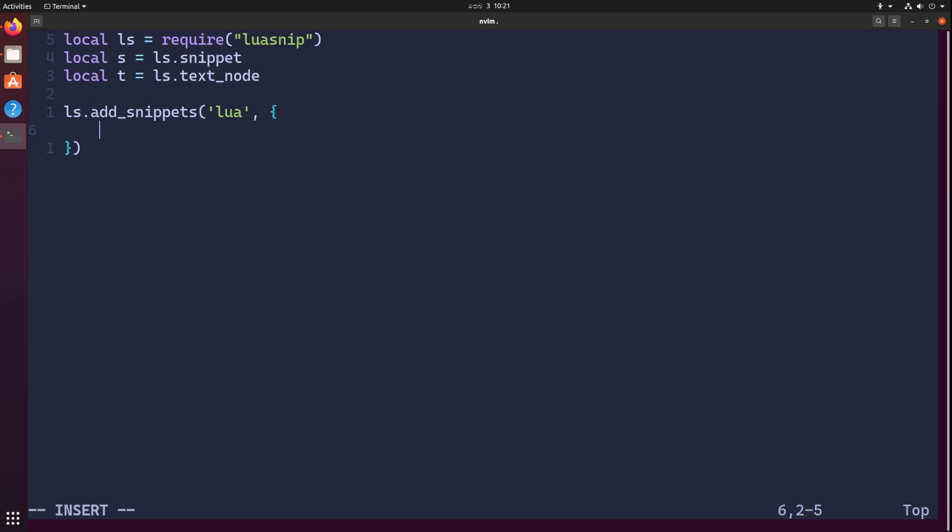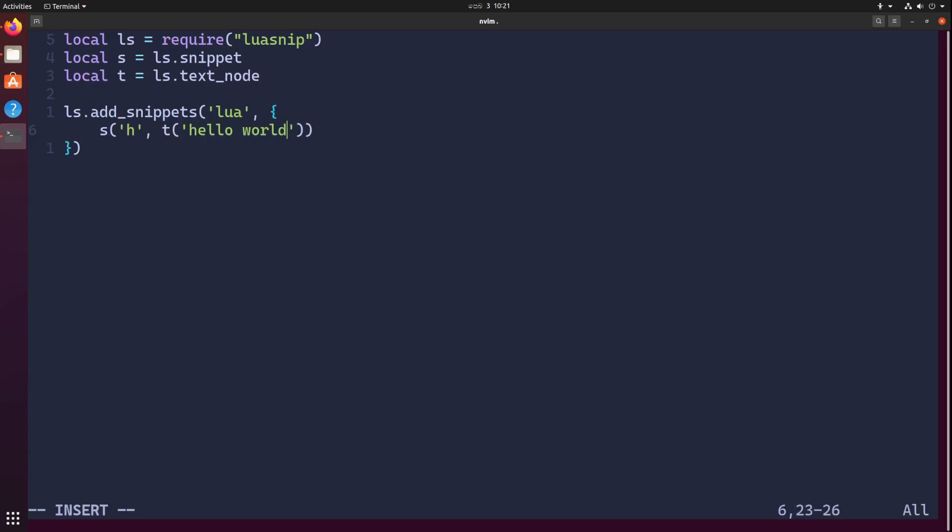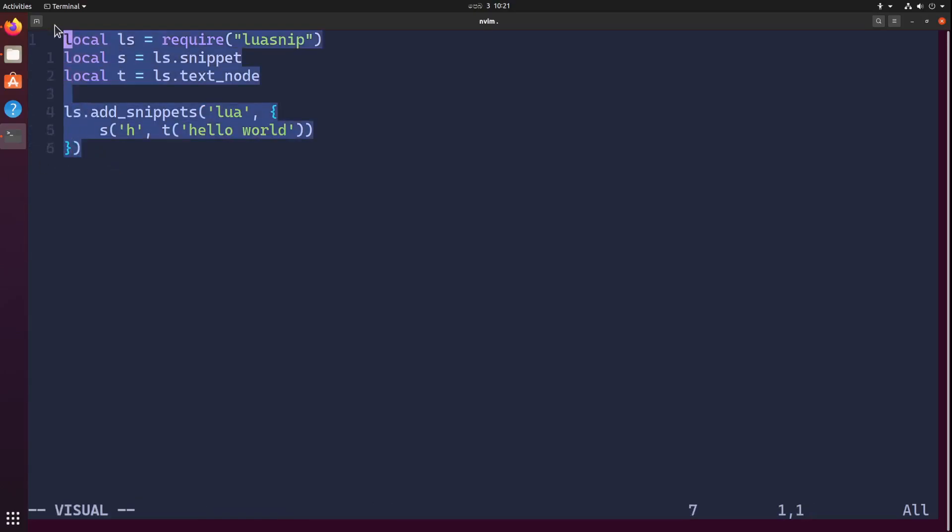Now to create a snippet you can use function s. The first parameter should be the trigger character. I'll just use h. You can add multiple characters as well, that's totally fine. I'm going to create a text node, so whenever this expands it's going to expand into this particular text node. So t is the text node and I'm going to say hello world. Simple as that.